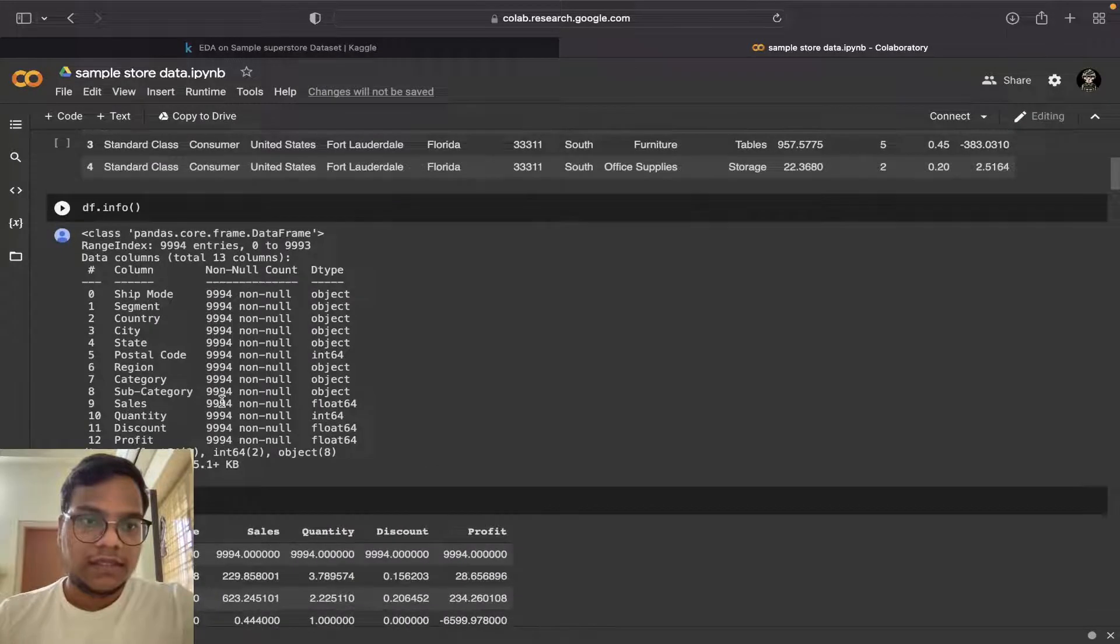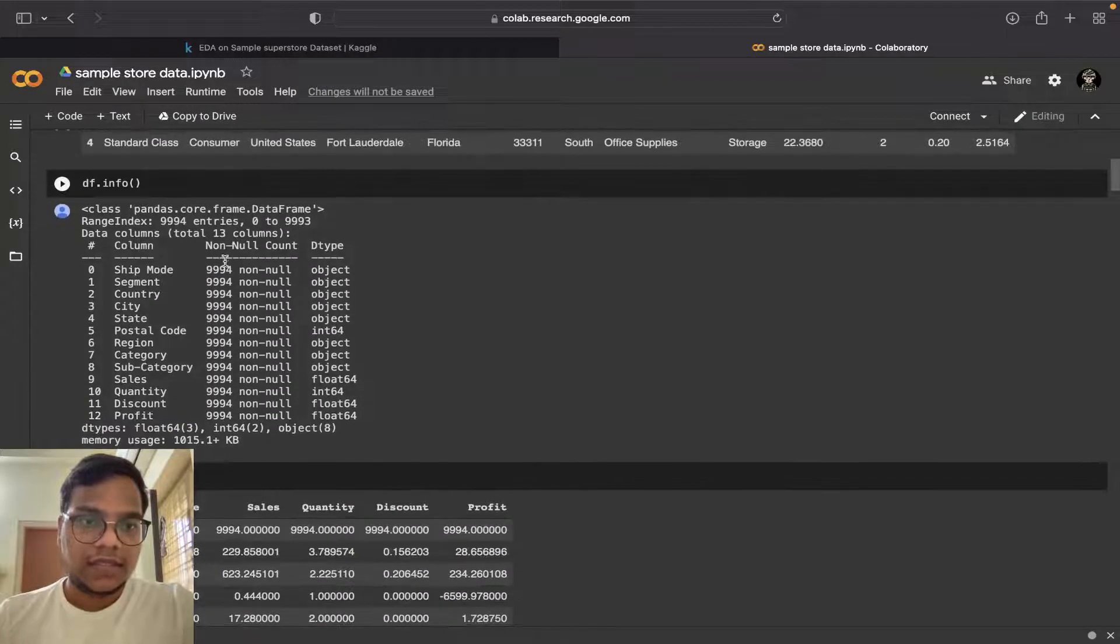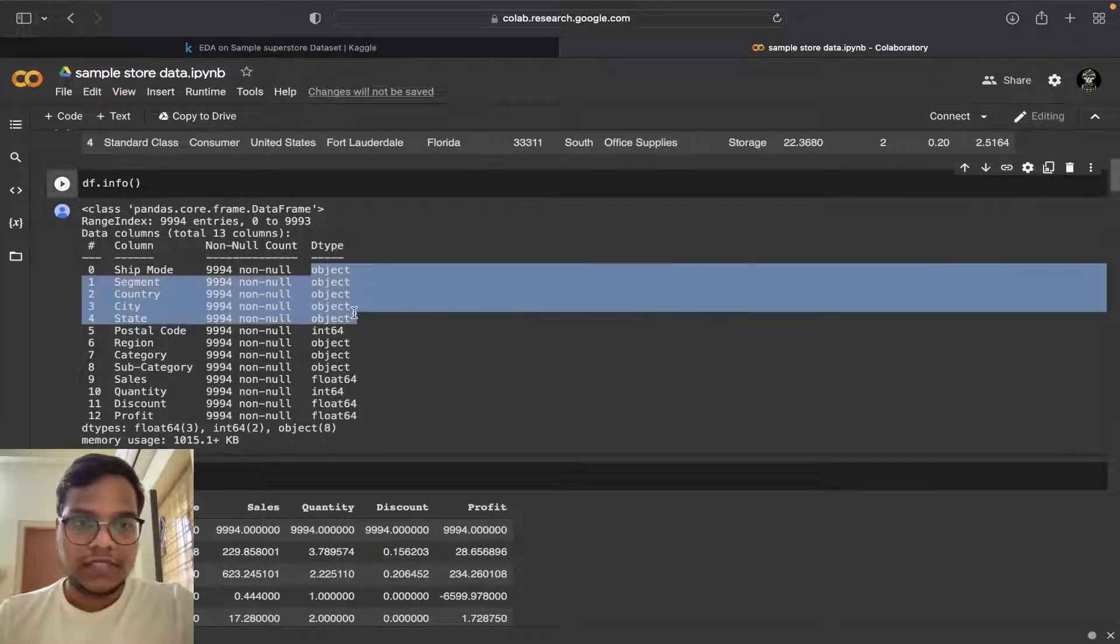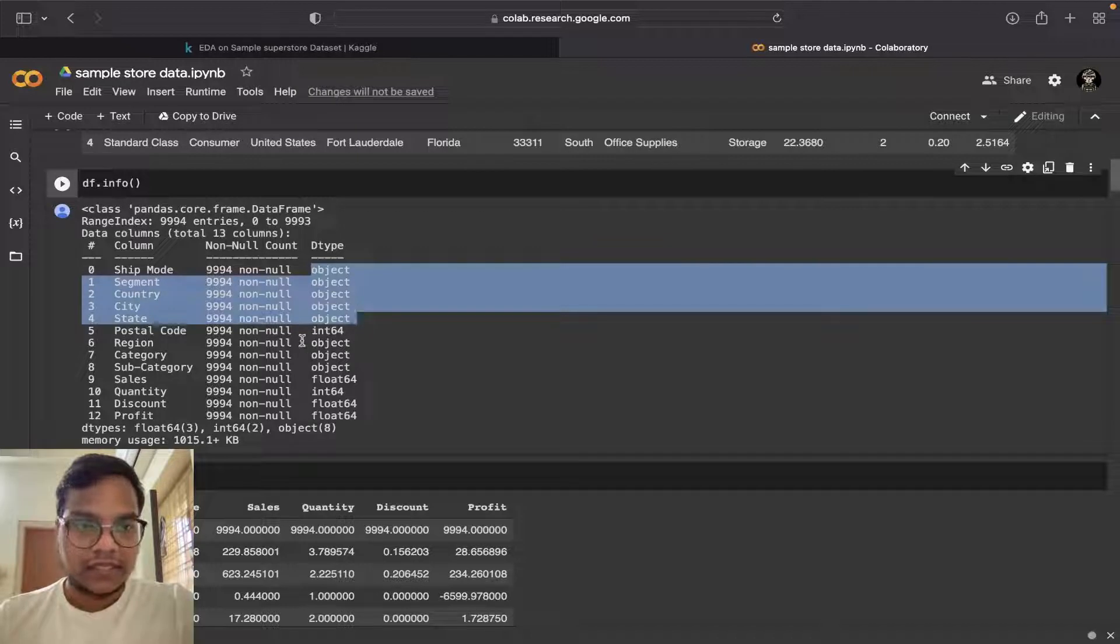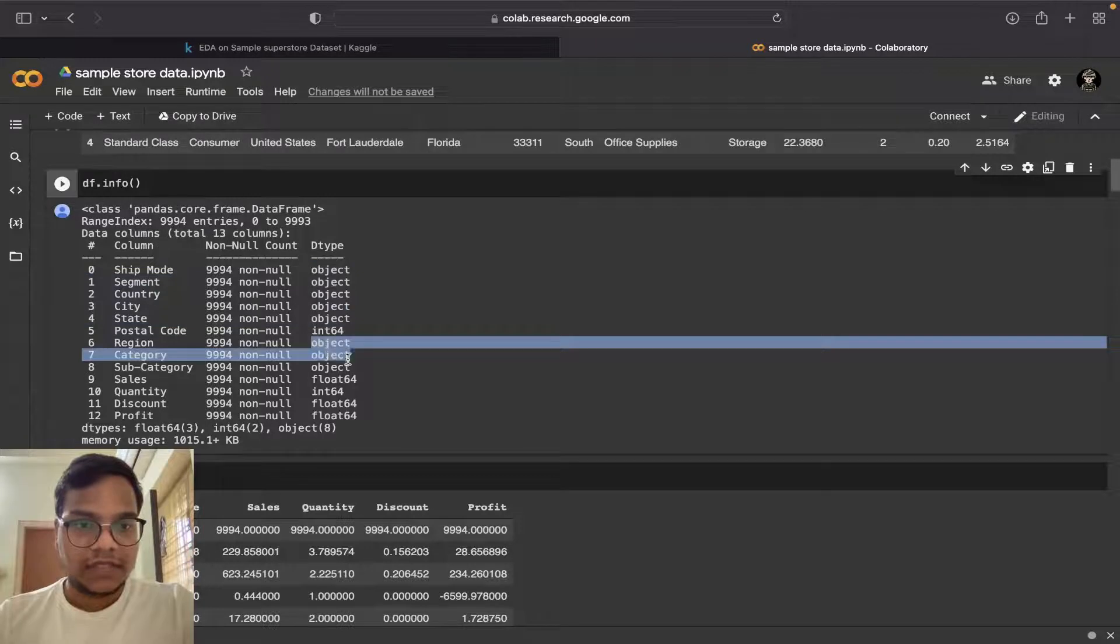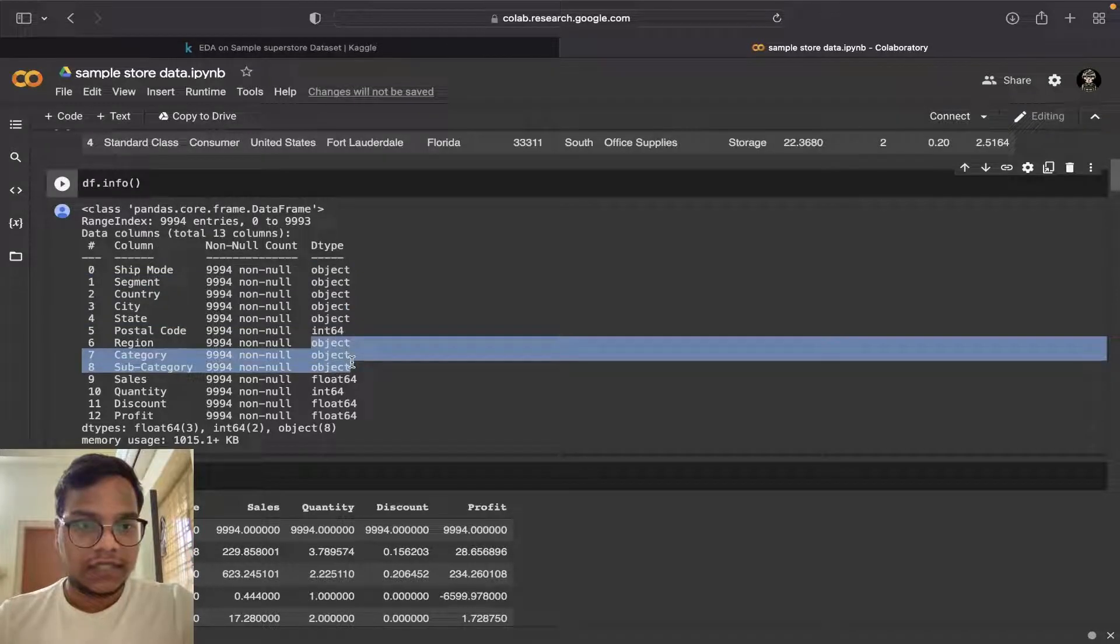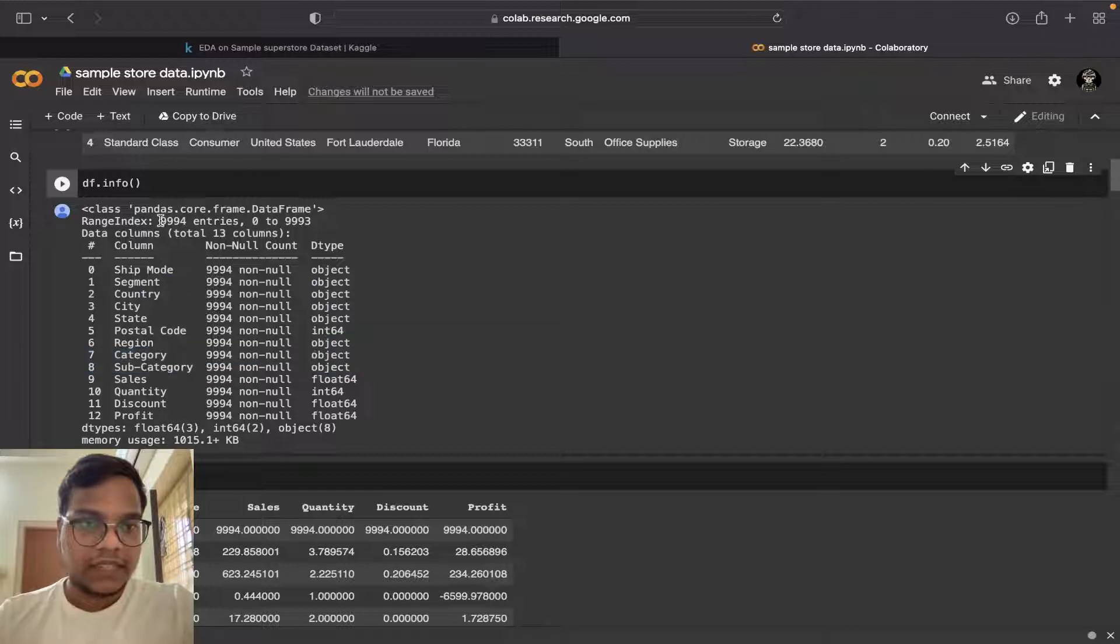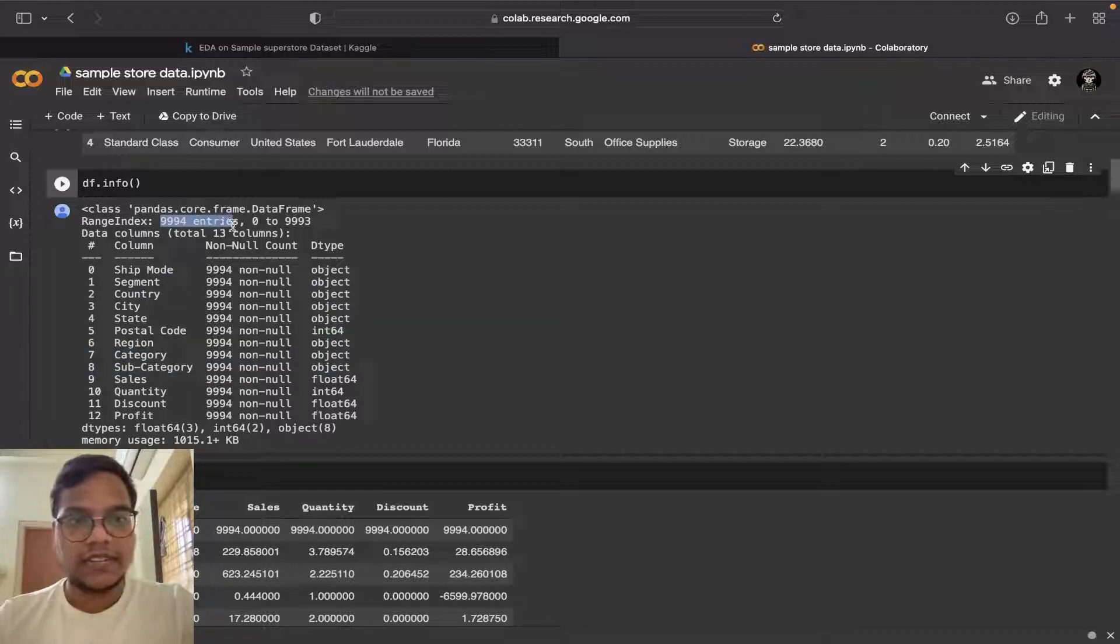You can see here these all are objects, then postal code is integer, region object. All these things you can see - we are having 9994 entries and 13 columns.